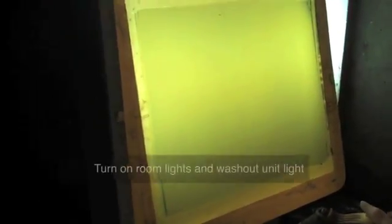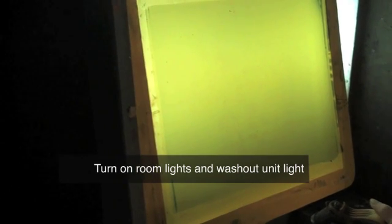Since it's been exposed to the light, you're able at this point to go ahead and put the lights on so you can see what you're doing.